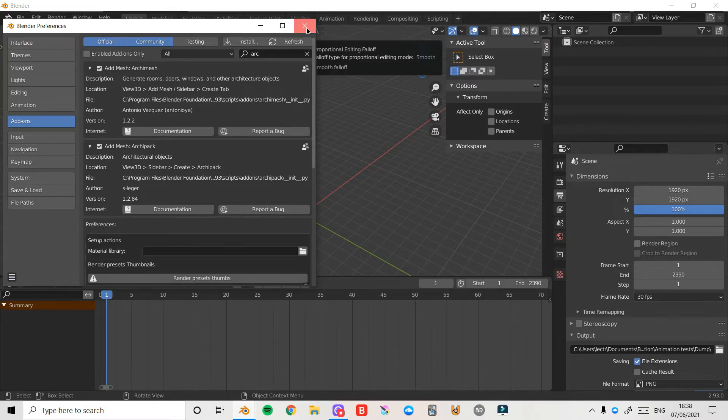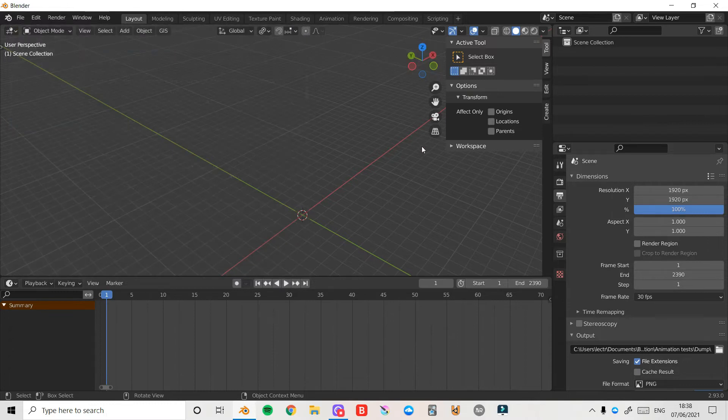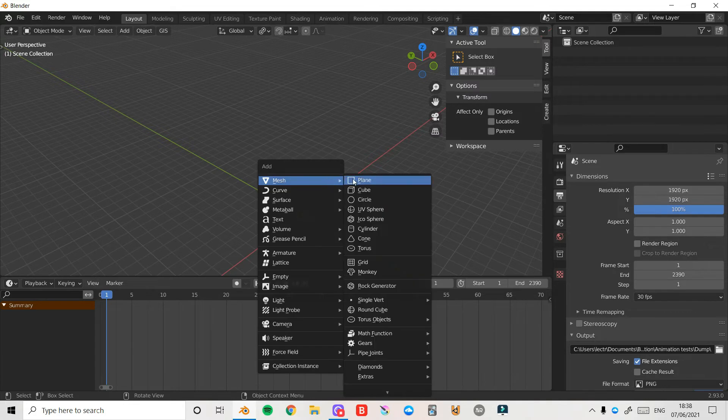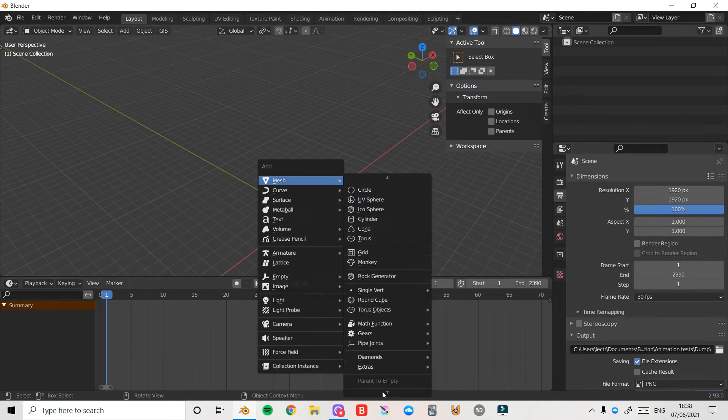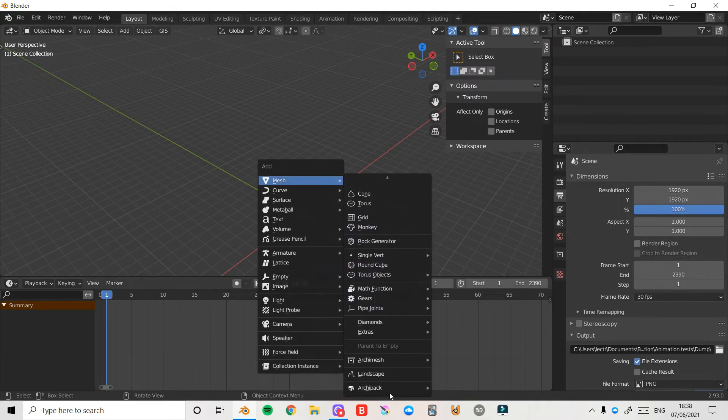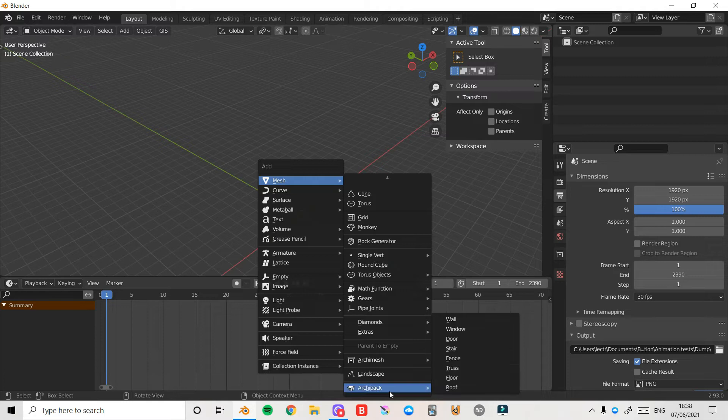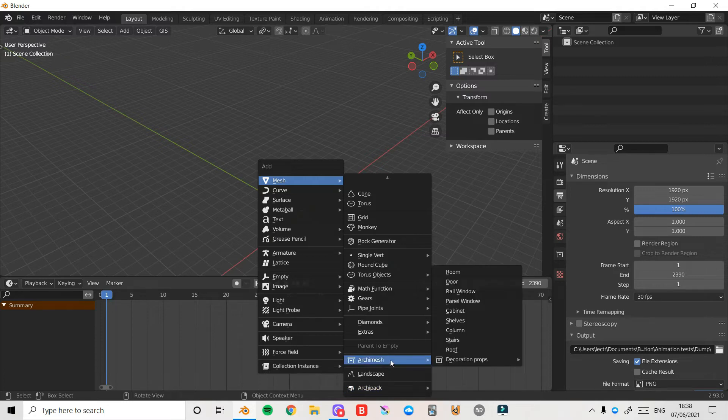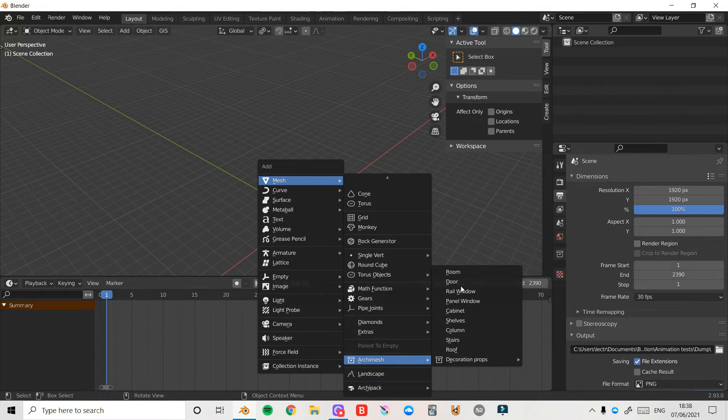I'm just going to close this and now I'm going to show you how this works. All I need to do is press Shift+A, under Mesh bring my mouse down and it will automatically scroll down as I move to the bottom. And here we have Archimesh where we can choose from a whole plethora of different tools.